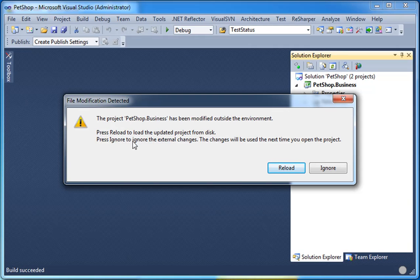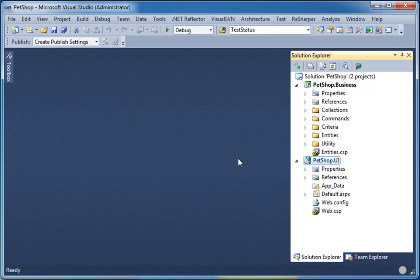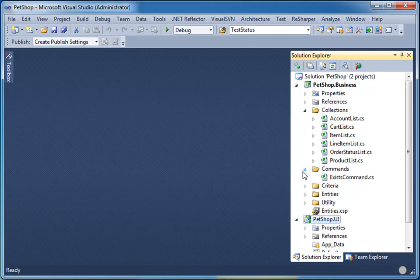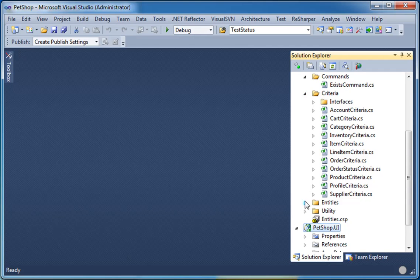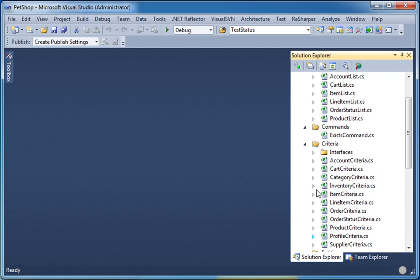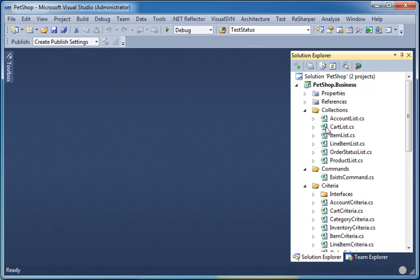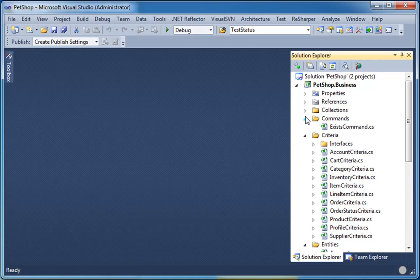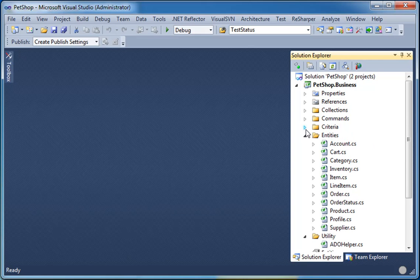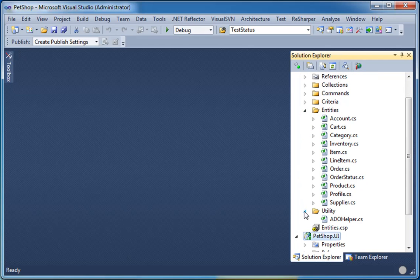When the following dialog comes up, please click. As you can see, we have a collections folder, commands folder, criteria folder, entities folder, and a utility folder. All of your lists will go into the collections folder. All of your commands will go into the commands folder. By default, we generate an exist command, which will go to the database and see if a record exists. All of your criteria classes will go into your criteria folder, and all of your entities will go into your entities folder. We also generate an ADO helper utility class and we put that in your utility folder.